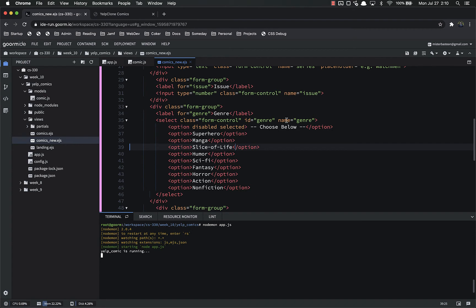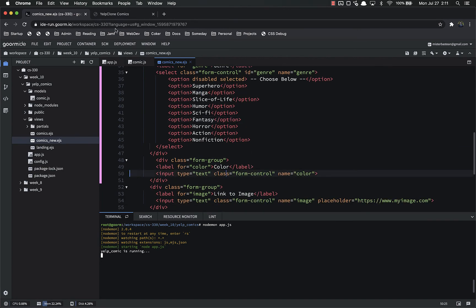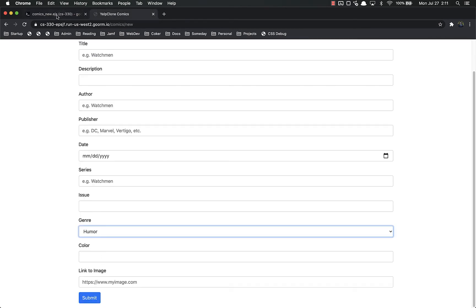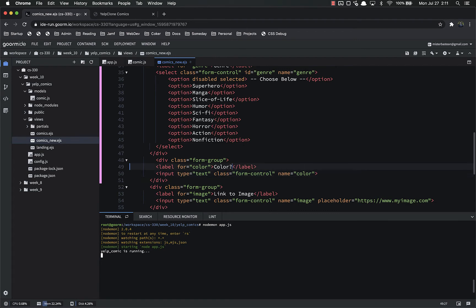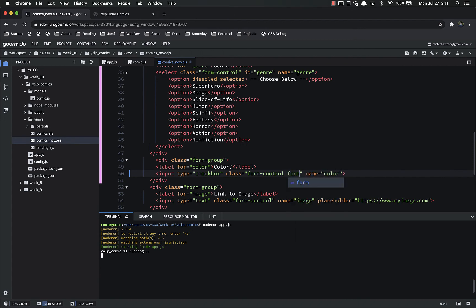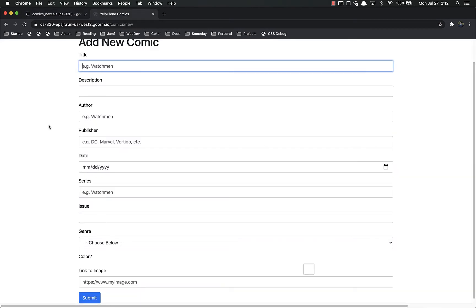The way selects work is you give it the name in the select tag, and whichever option is selected submits that text as the value — so genre will be 'Superhero' or 'Manga' or whatever they pick. Next, for color we don't want a text field, just a checkbox — it's either in color or not. The input type is 'checkbox', and its class should include 'form-check-input', which I'm getting from the Bootstrap documentation.